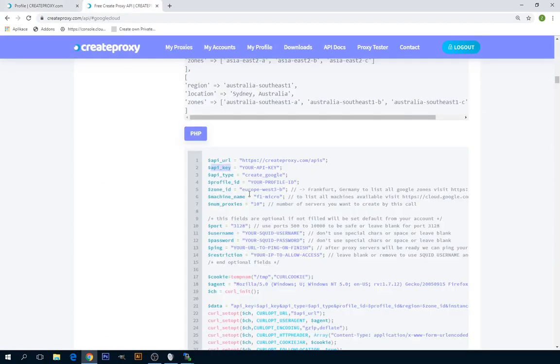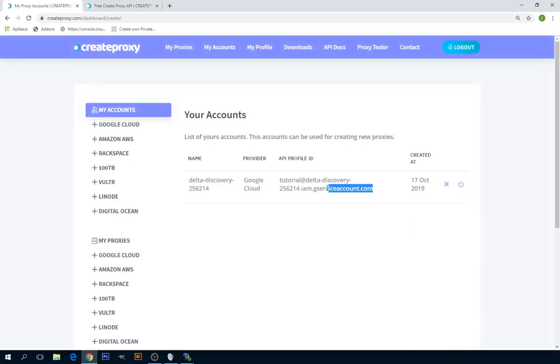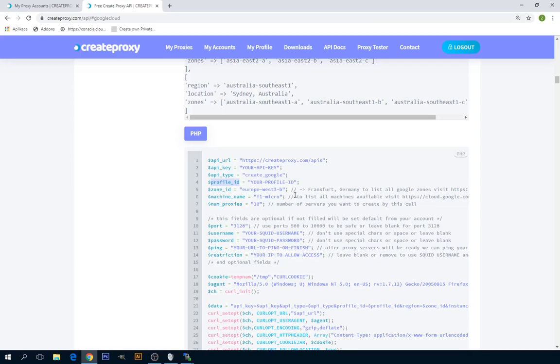So just insert and replace your API key with your value. Also select the profile ID with a profile ID which are here. You can also select, if you're calling API to create Google proxies, you can also insert whatever username and password you want. And also you can insert a ping URL, so this URL you insert will be executed after all these proxies are installed.